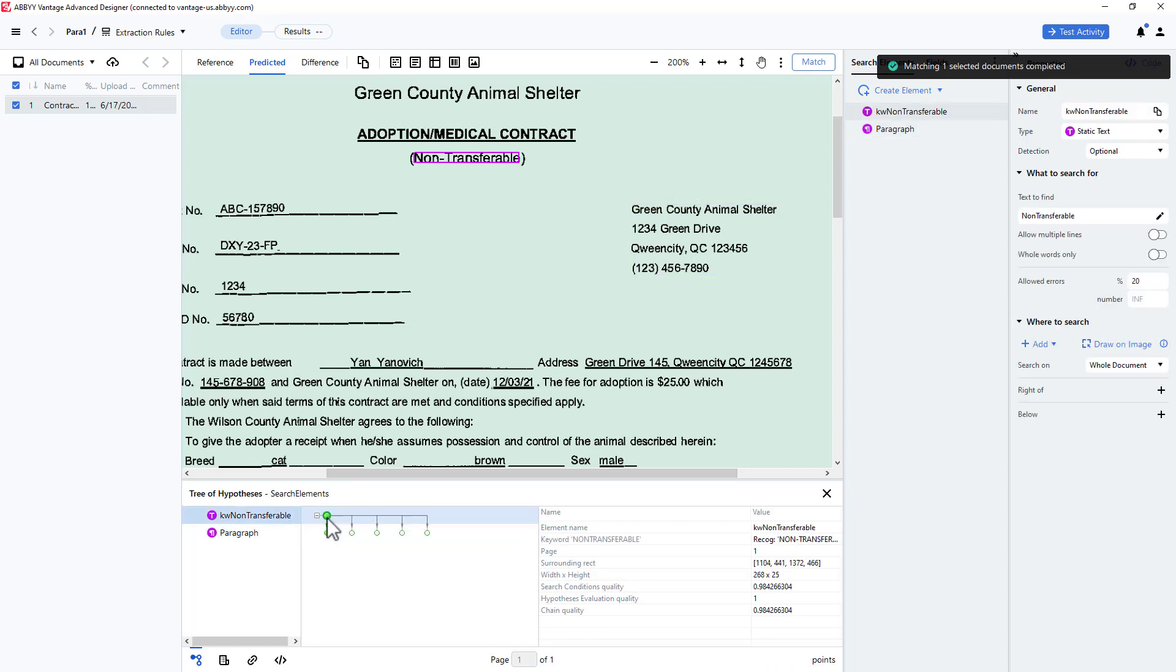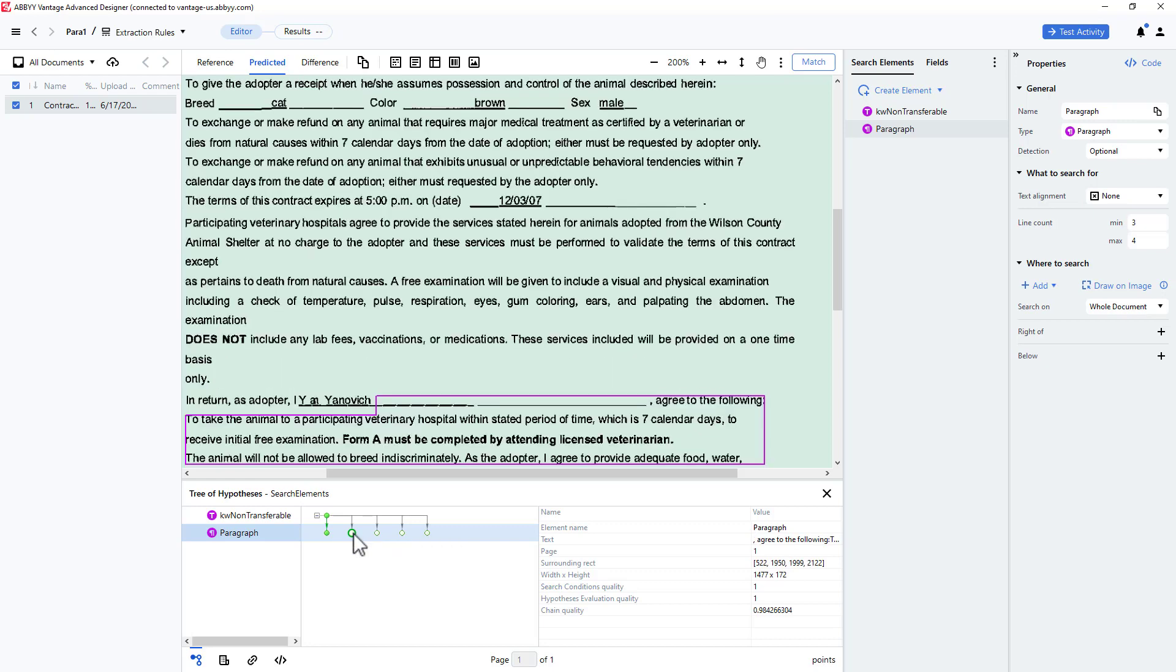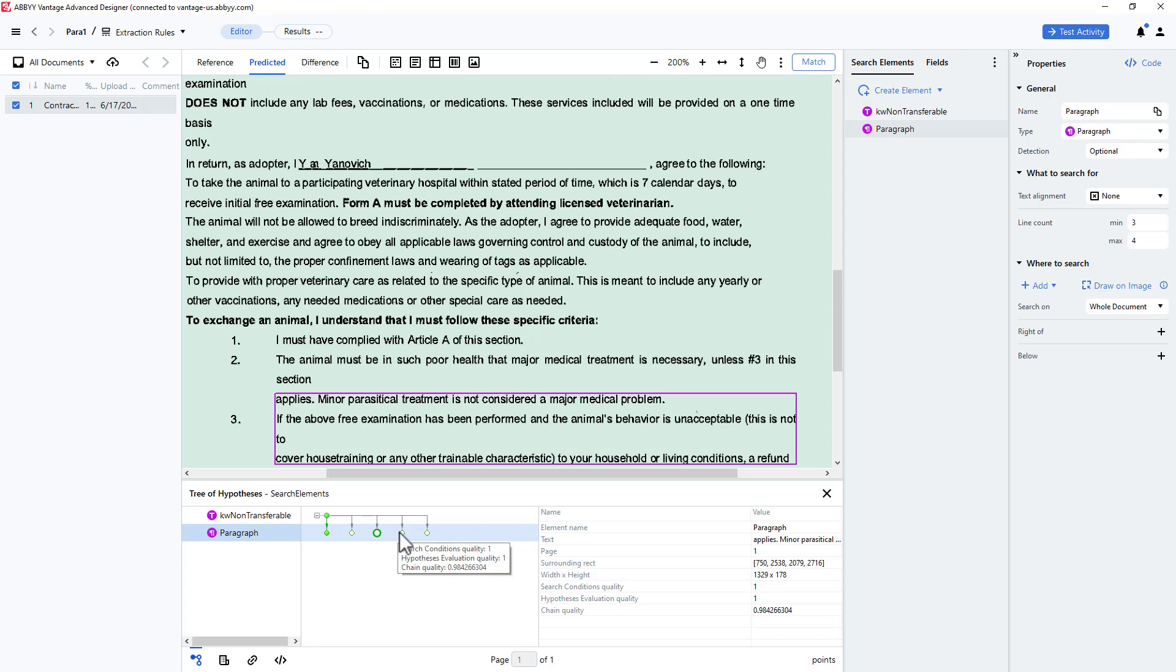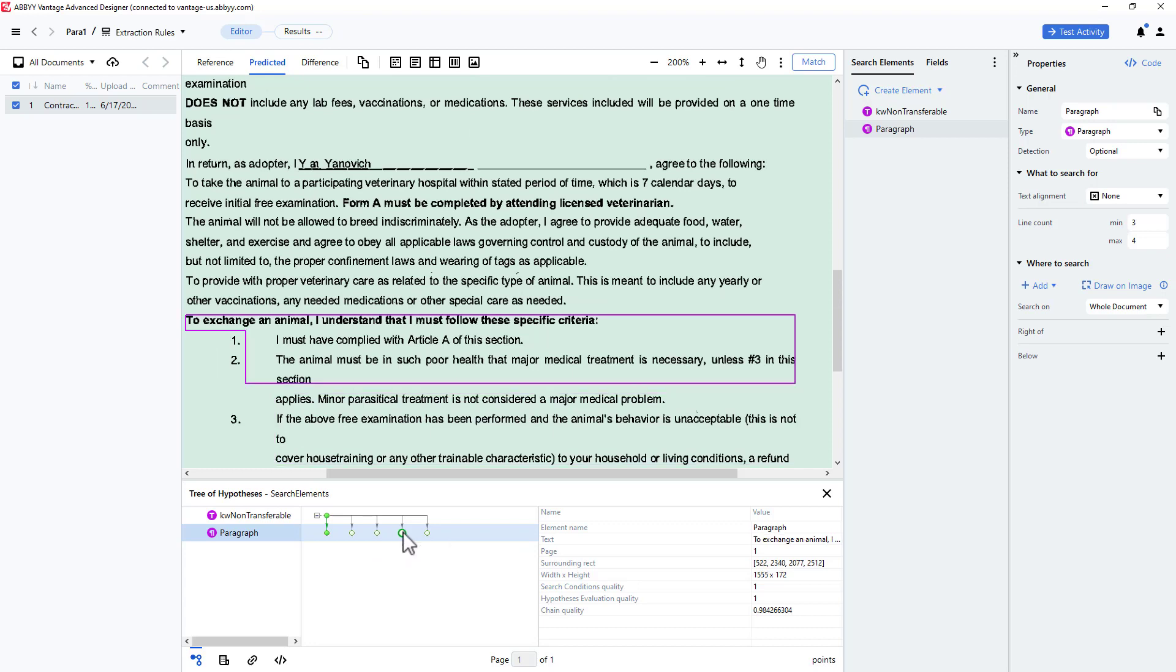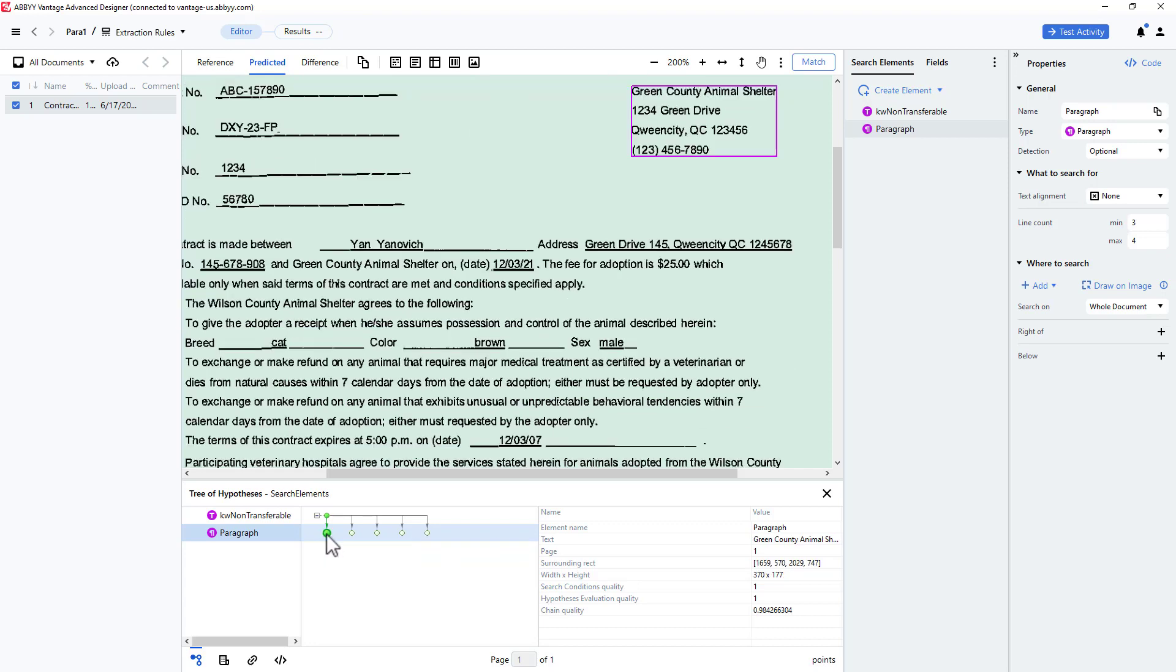but several alternative paragraphs are suggested as possible matches that also meet the provided search criteria. This phenomenon is called hypothesis tree branching, and it can slow the matching process. I can easily eliminate these alternative branches.